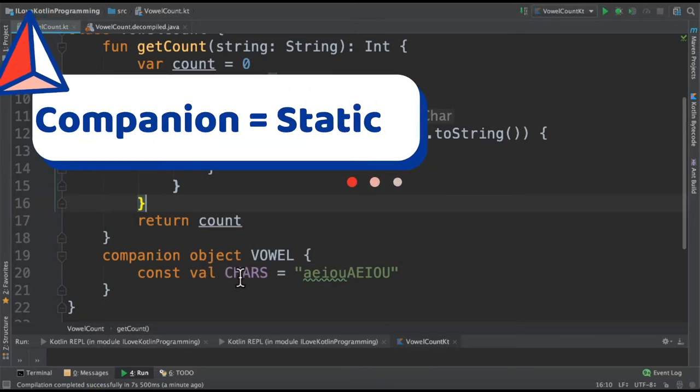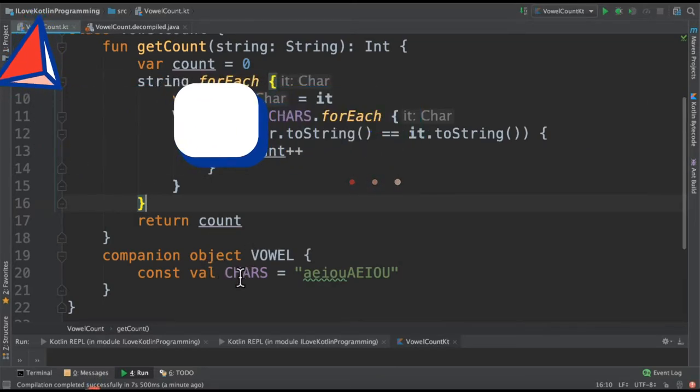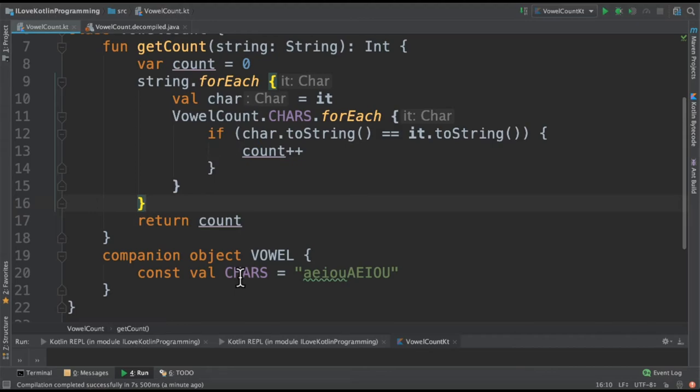It is equivalent to static keyword in Java, where the members belong to the class and not the object.